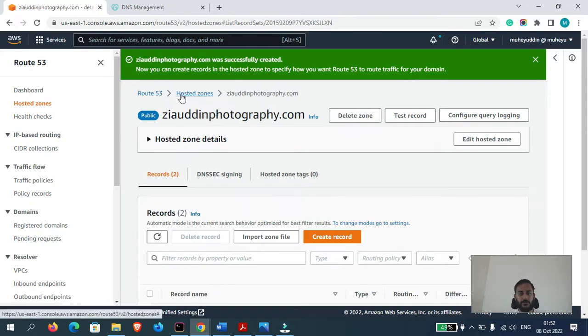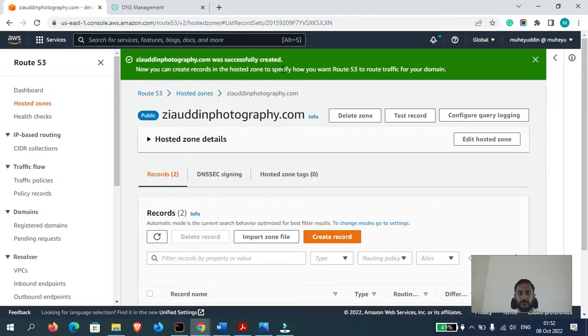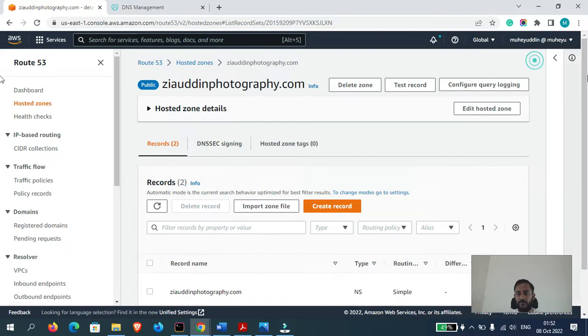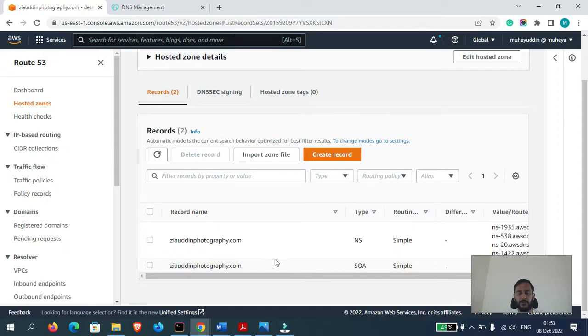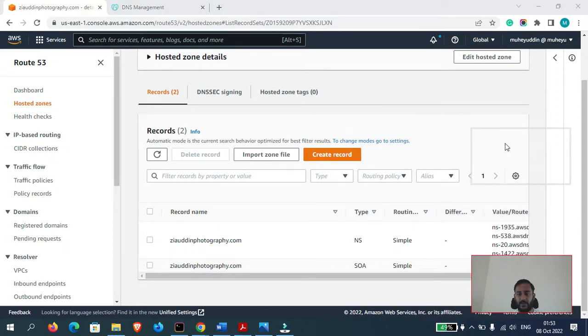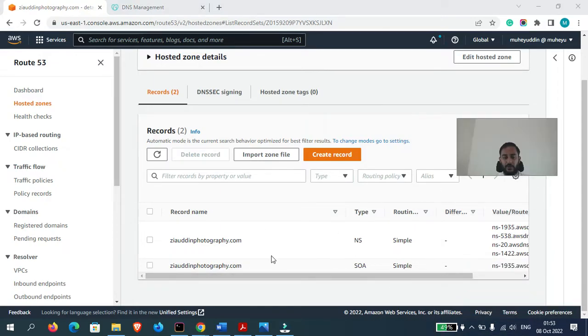As you can see what it is saying: now you can create records in the Hosted Zone to specify how you want Route 53 to route traffic for your domain. So now, as you can see, when I created the Hosted Zone, two records have been created by default.